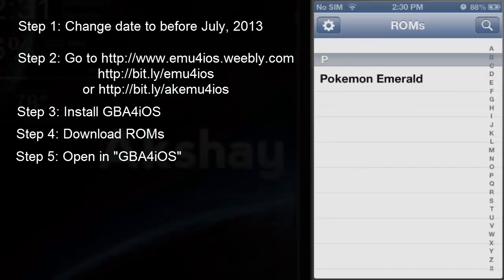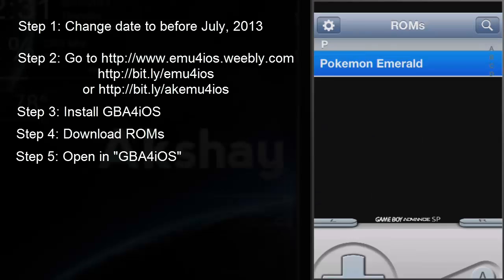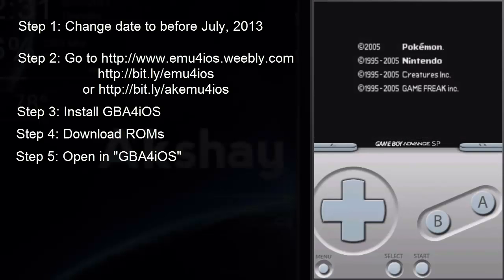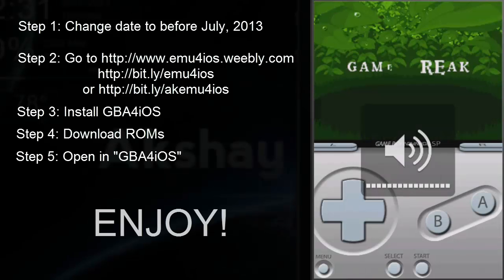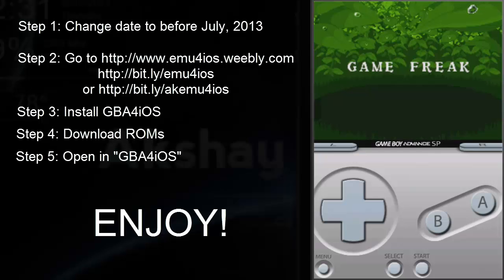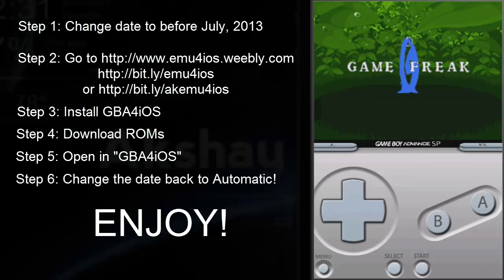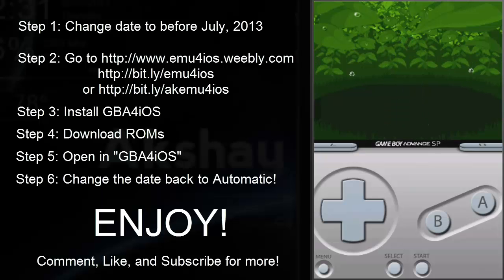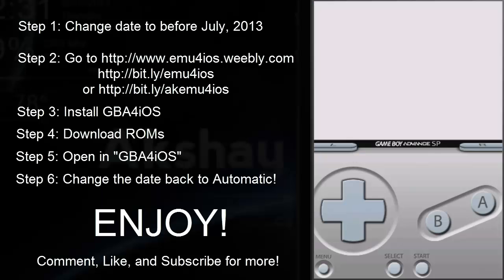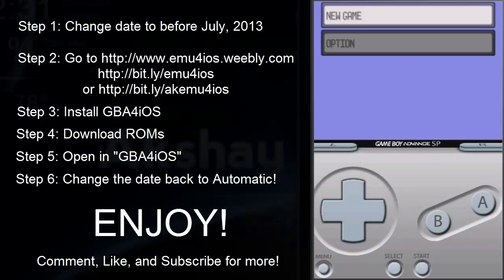And there you go — you have Pokemon Emerald. Just click on it and it should start the emulation. The sound is a little glitchy, but the frame rate is pretty good and it plays really well, as you can see.